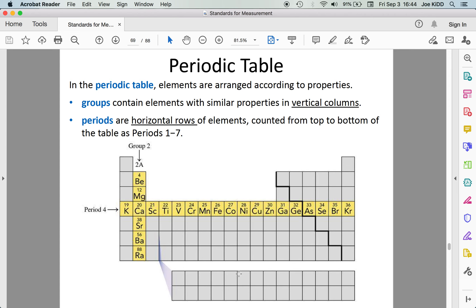There are two ways we can organize the periodic table in terms of grouping. We can look at groups — sometimes called families — which are the vertical columns. Or we can look across a period, which is a horizontal row. Groups or families are easier to remember because elements in the same group share similar traits, just like you share traits with your family members.